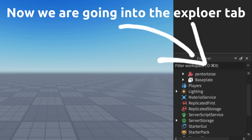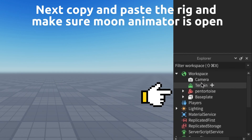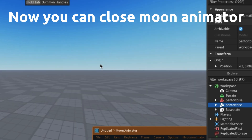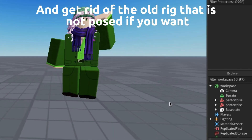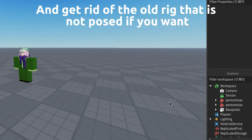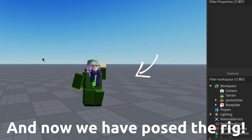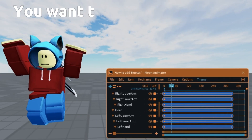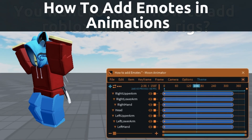Now go into the explorer tab. Copy and paste the rig and make sure Moon Animator is open. Now you can close Moon Animator and get rid of the old rig that is not posed if you want. And now we have posed the rig.